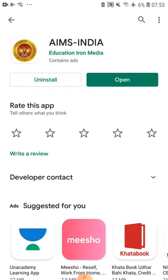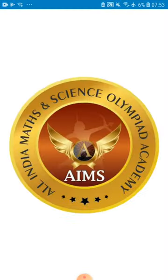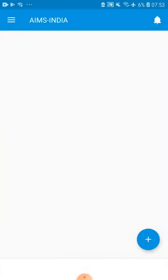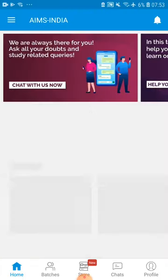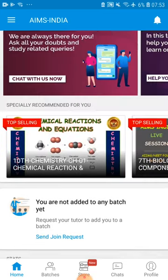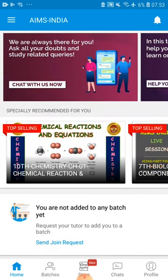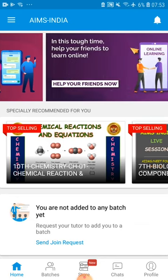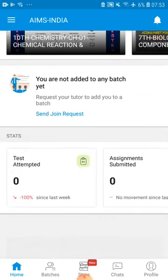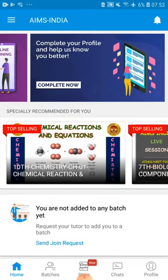Once it is installed, you have to click on Open. This is the welcome screen of the app. Don't get confused with the app — don't search for anything or go here and there. We will let you know the procedure.